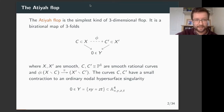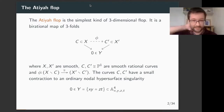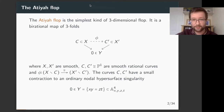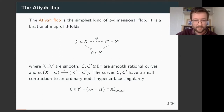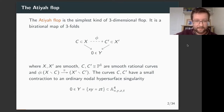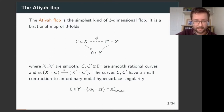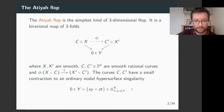Our favourite and most famous example of a flop — mentioned in Gavin's talk — is of course the ATF flop. This is a very simple birational map that everyone here knows. It's a birational map between smooth three-folds, which is an isomorphism outside of a curve. This curve is a smooth rational curve which is contracted to an ordinary three-fold node.